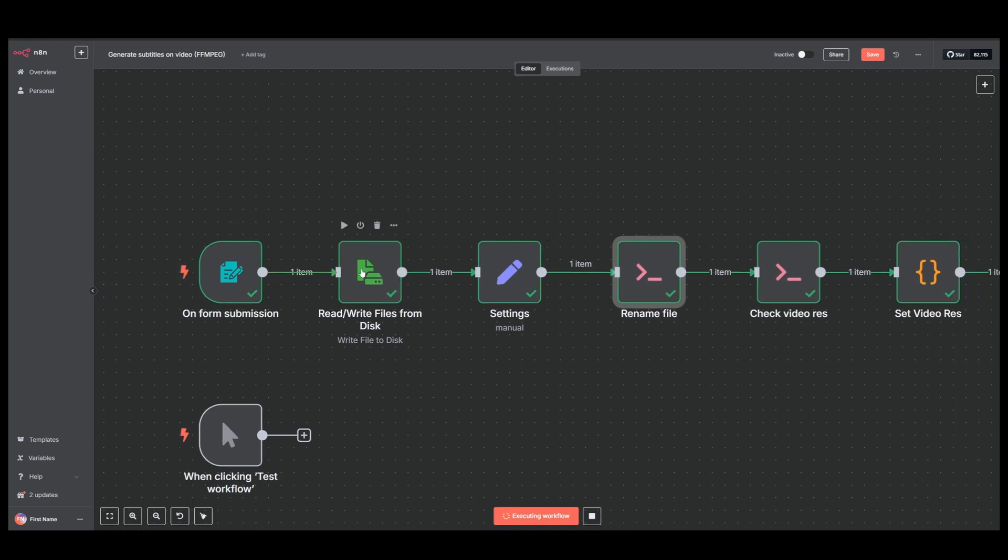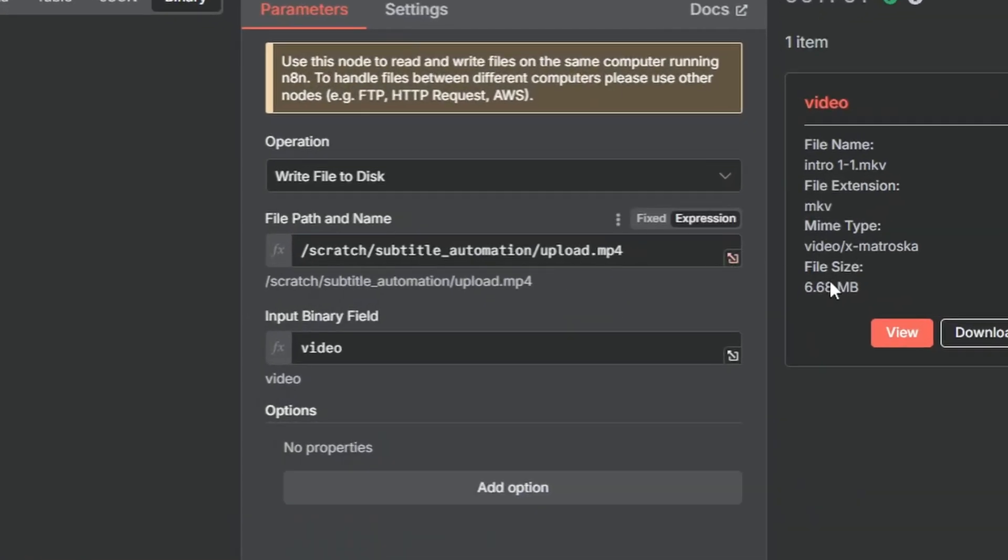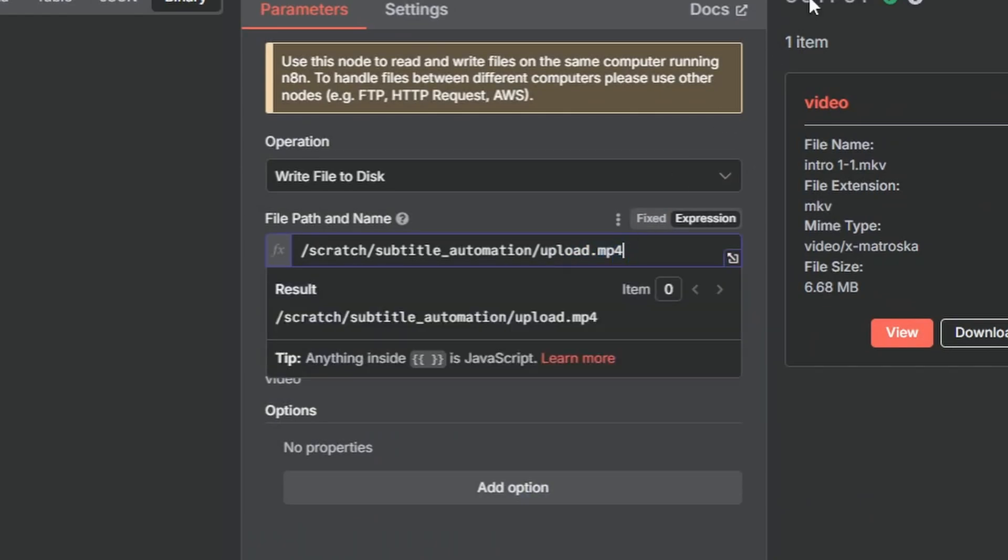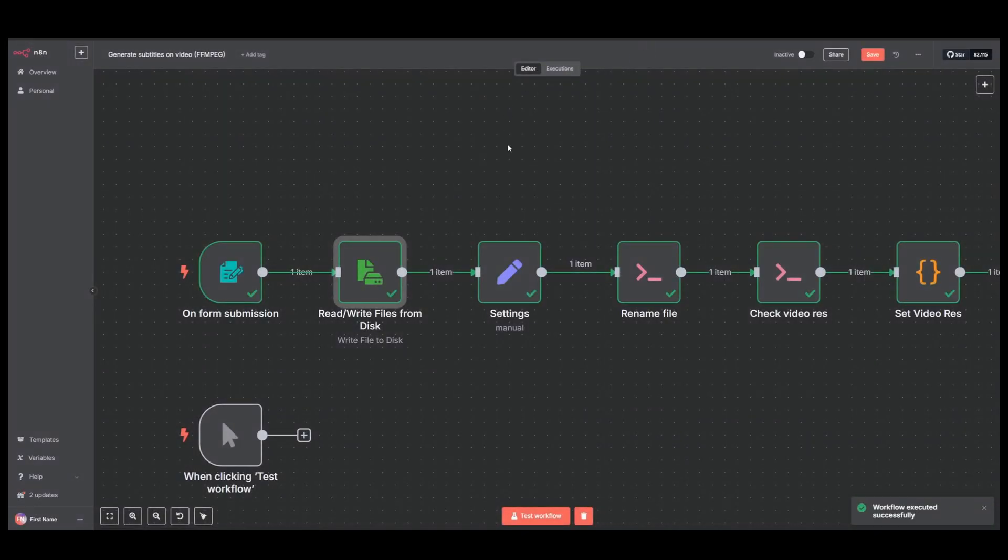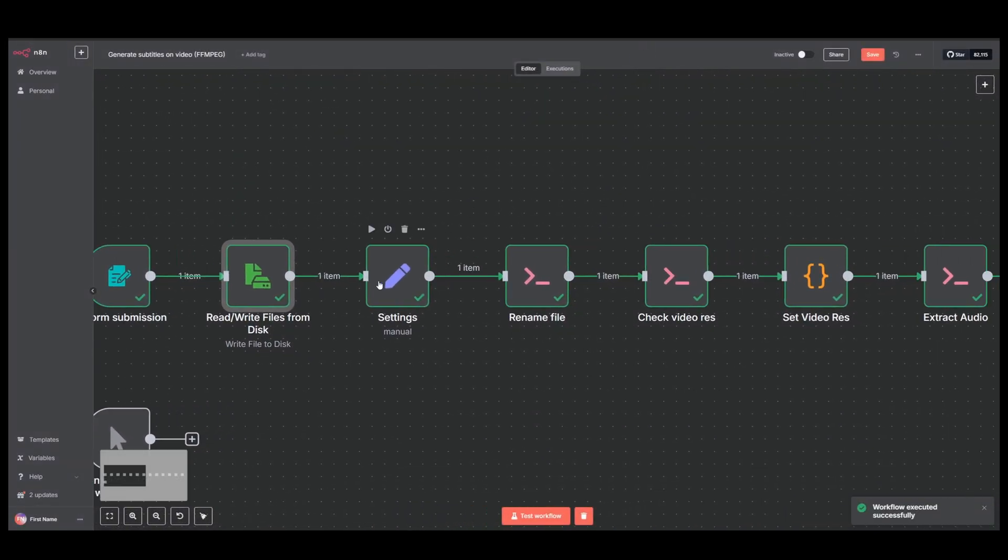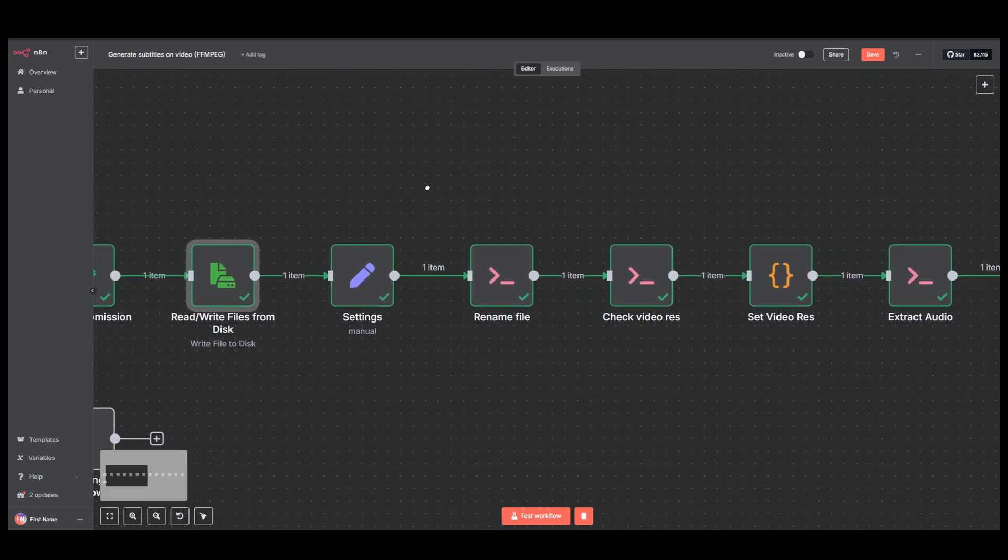Next what is happening is it will take this video file and save it as upload.mp4 in our scratch folder. Then we have the settings we just went over.